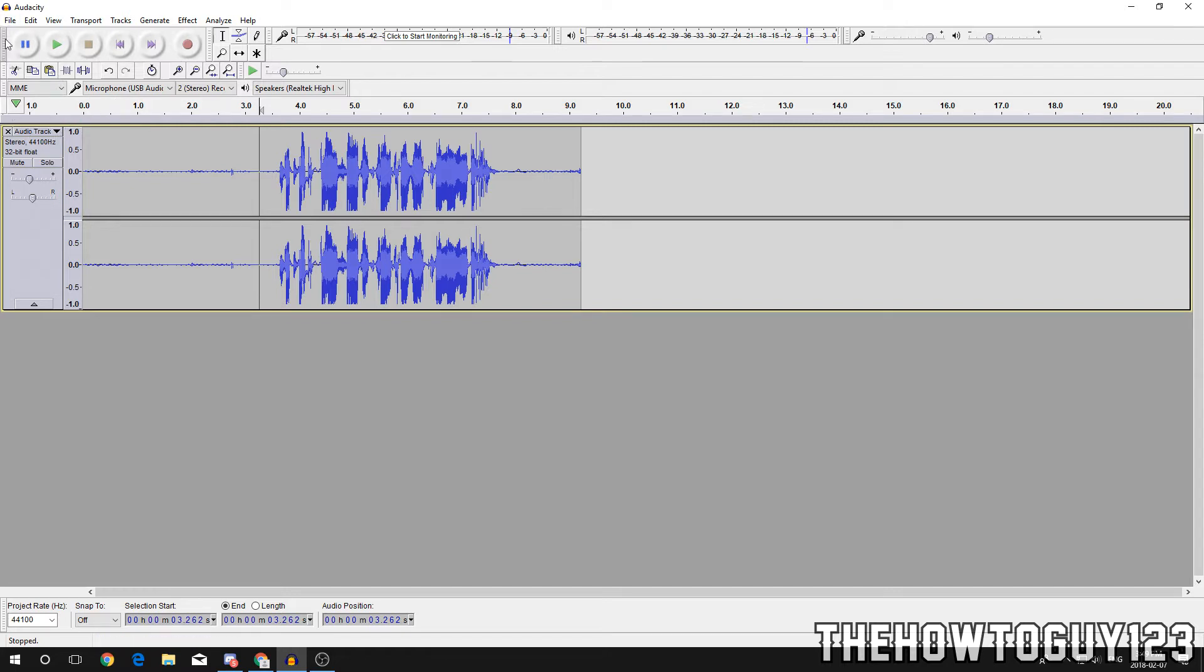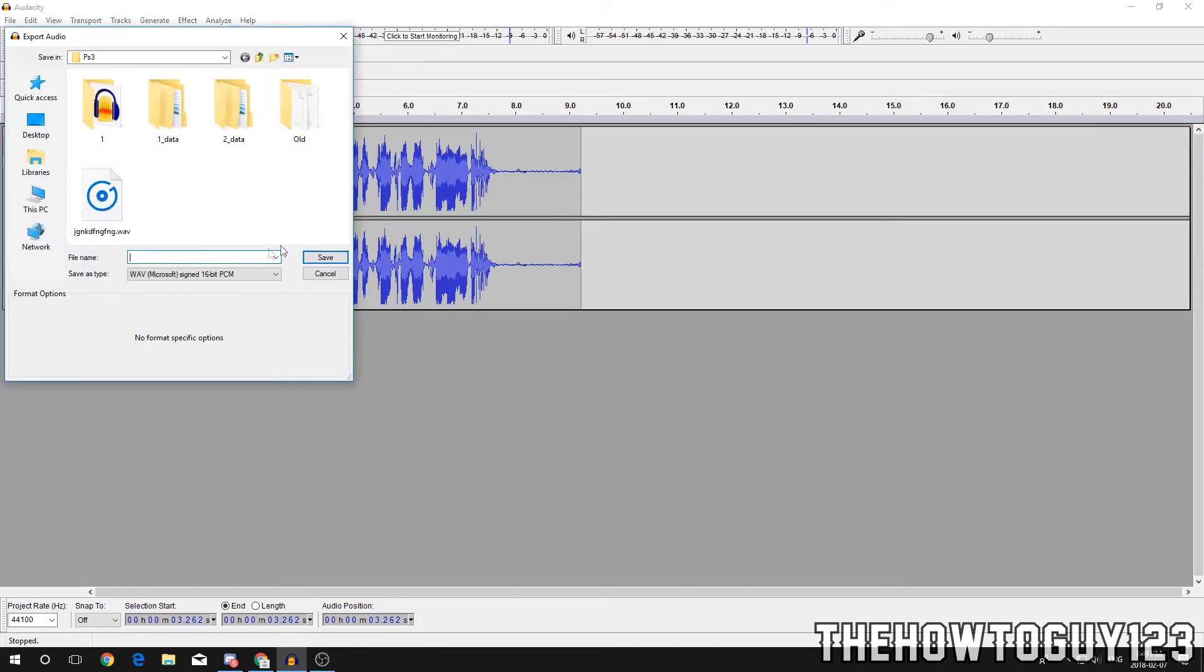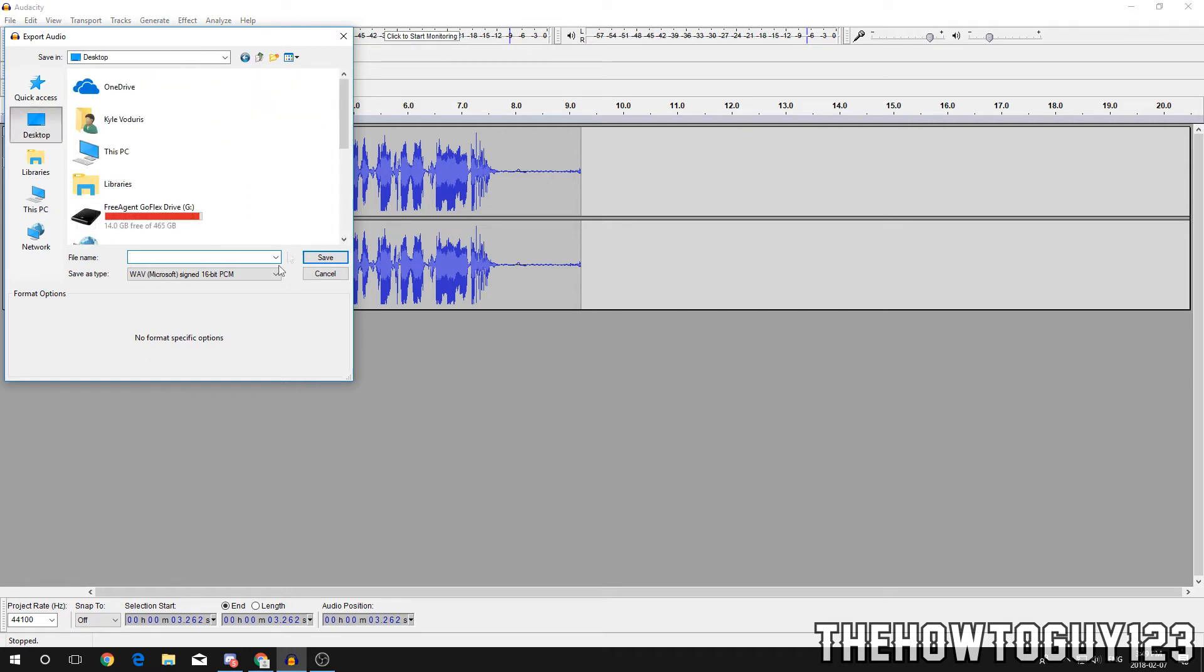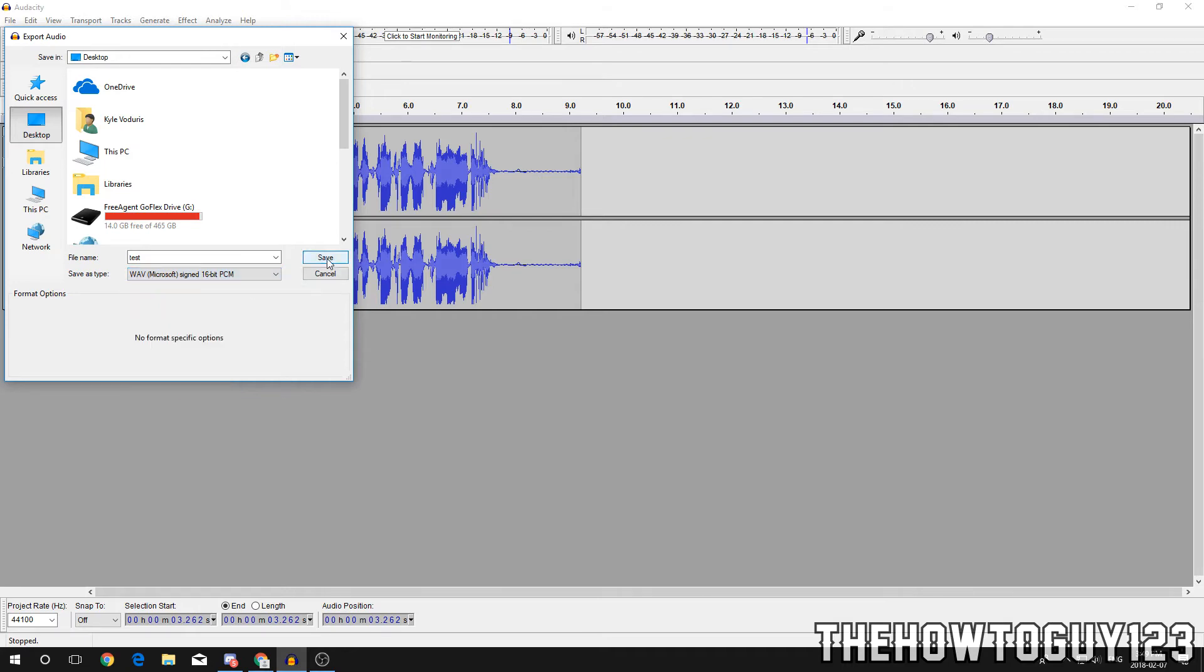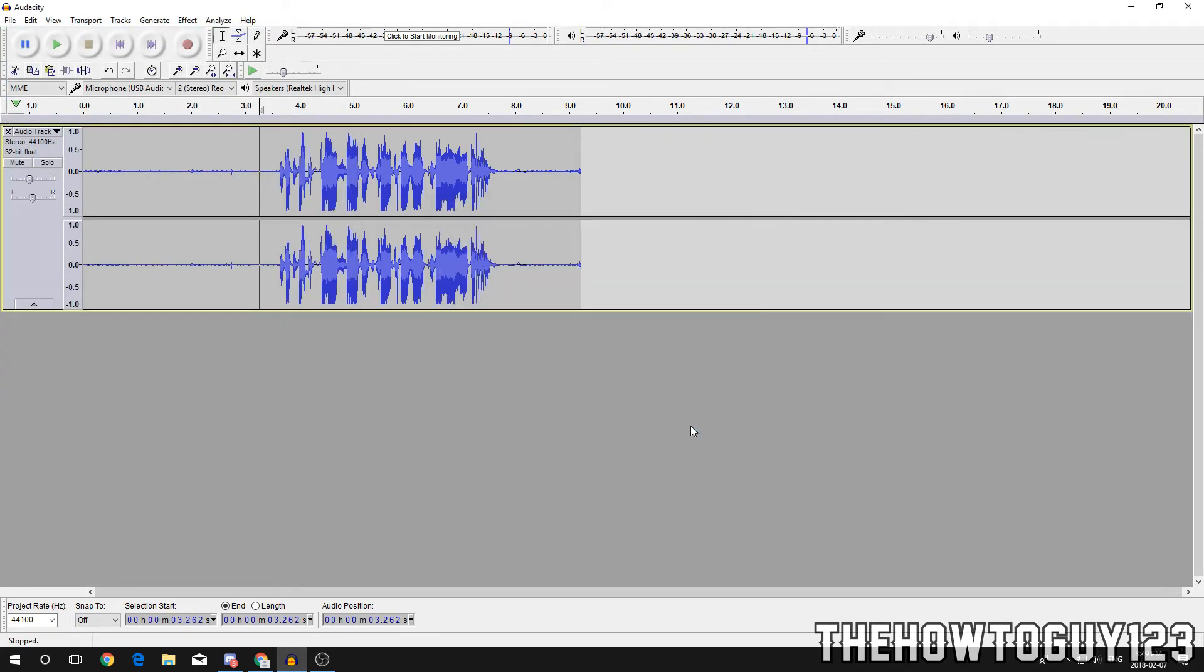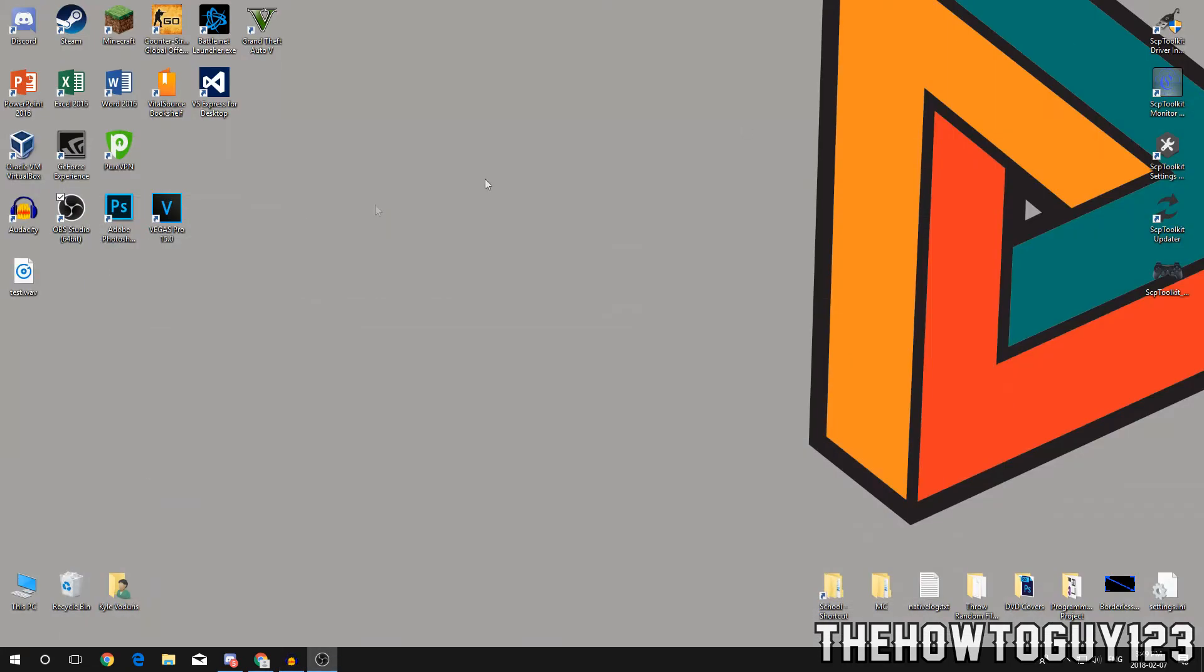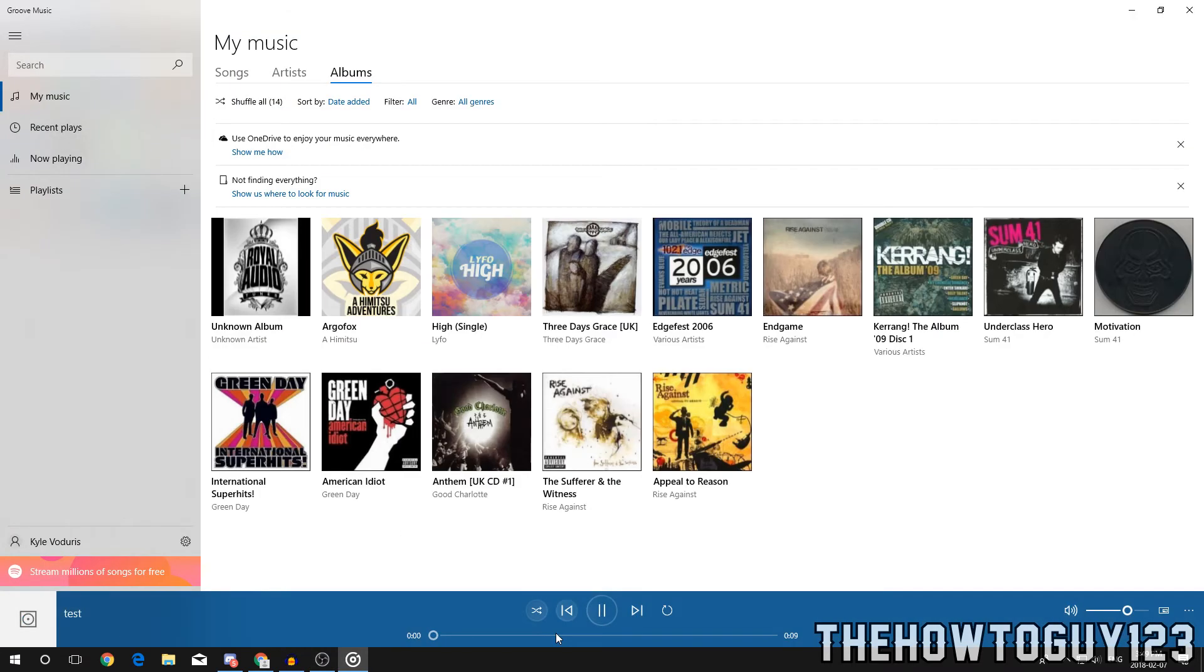So that's pretty much it. Oh yeah, if you don't know how to export your audio, just come up here to File, Export Audio, and save it wherever you want. I'll put it on my desktop and we'll call it test. Just save it as a WAV, signed 16 bit, and save, click OK. If I go to my desktop it's right there.